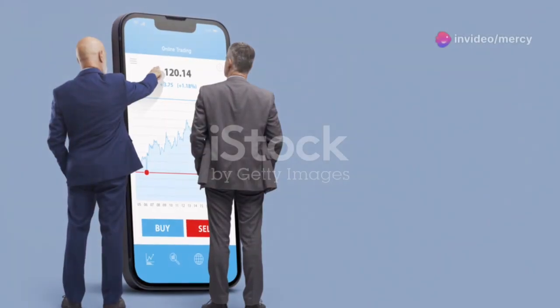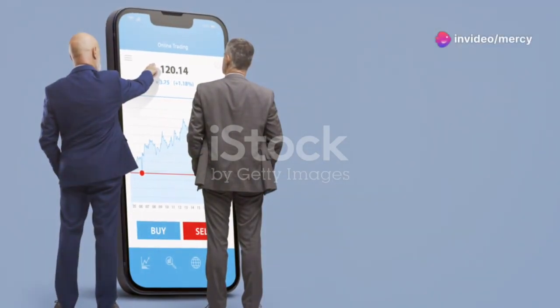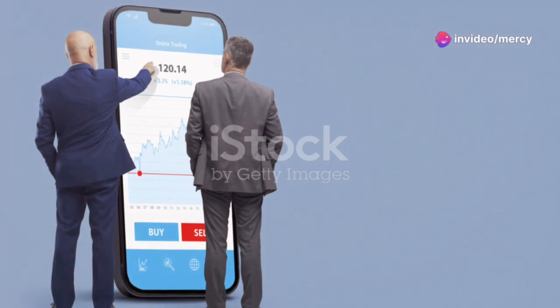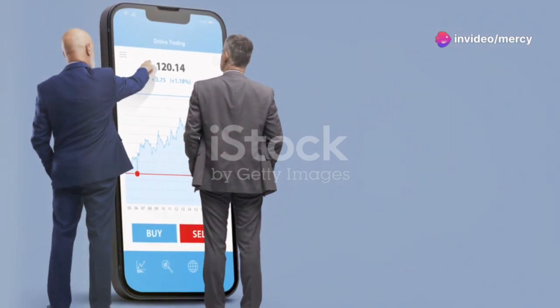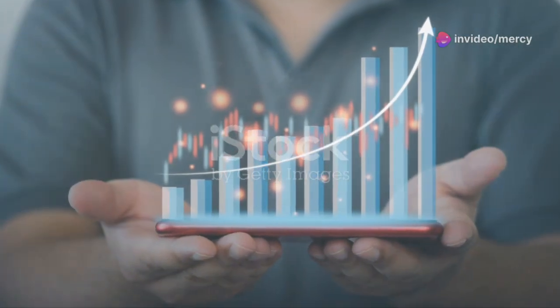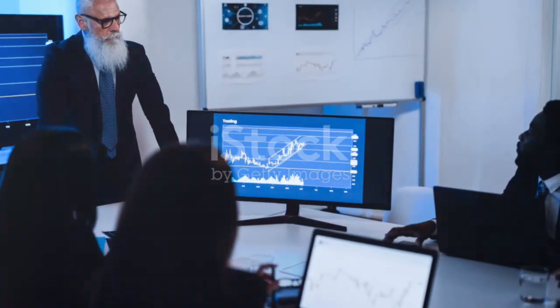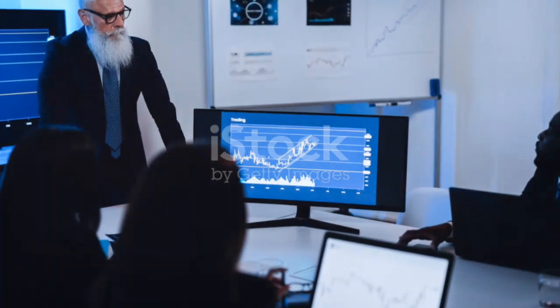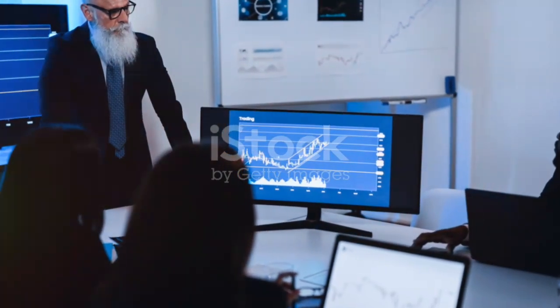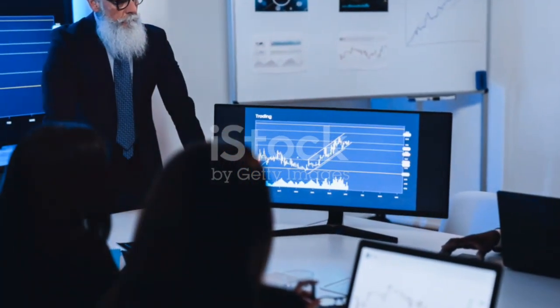Need more help? We offer copy trading, signals, mentorship, and EAs and indicators. For more info, get in touch at +276-7119-2993. Catch you in the next video.